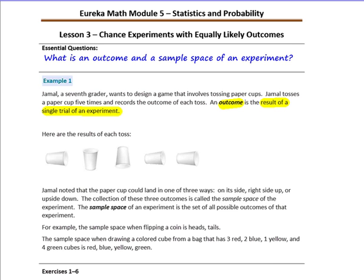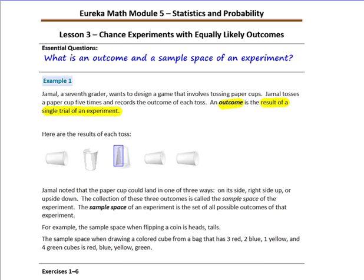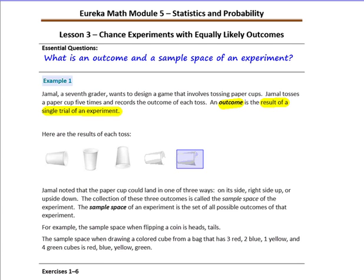Here are the results of each toss. A cup landed on its side, it landed right side up, it landed upside down, it landed on its side, and it landed on its side. Each one of those is an outcome. Jamal noted that the paper cup could land in one of three ways: on its side, right side up, or upside down.